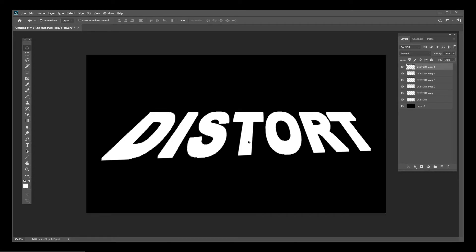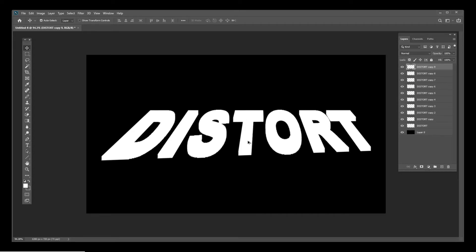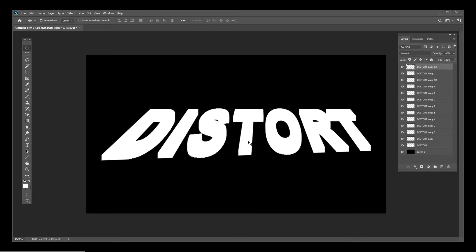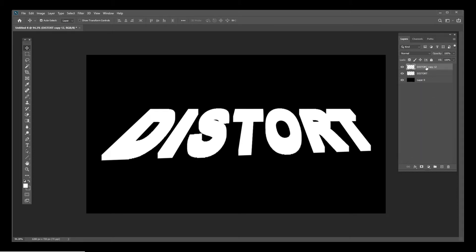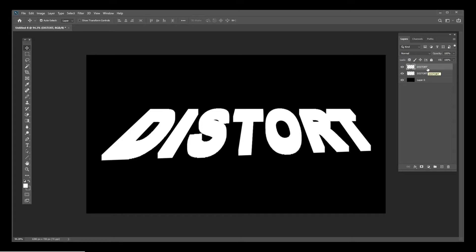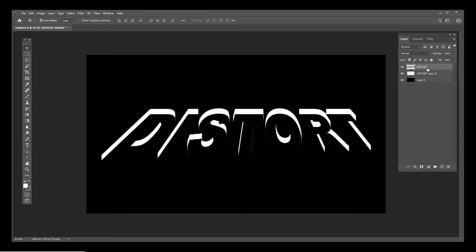You'll see I created all these copies. I'm going to select them with Shift and hit Ctrl+E to merge them into one. Notice I left one out on purpose - I'm going to move it up and hit Ctrl+I to invert the text.